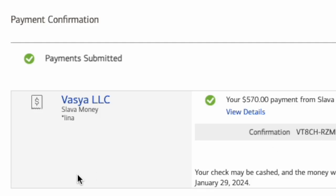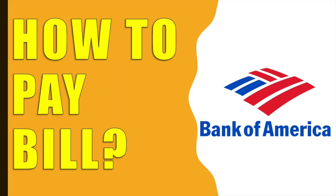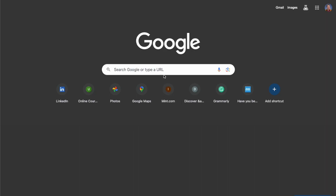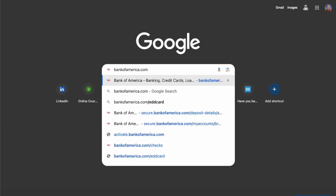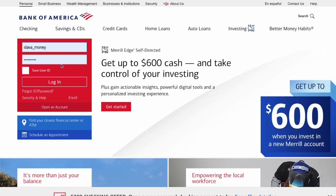How to pay a bill from a Bank of America account. To pay the bill, open the Bank of America website in your browser. On the main page, find the login form, then enter your user ID and password, and click Login.